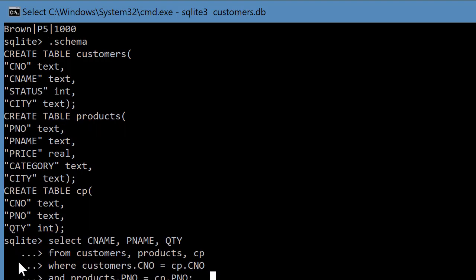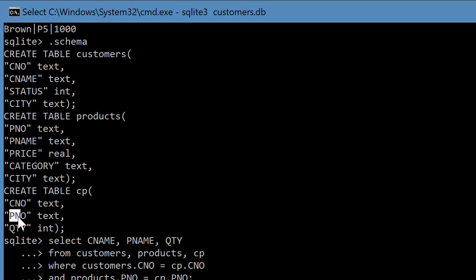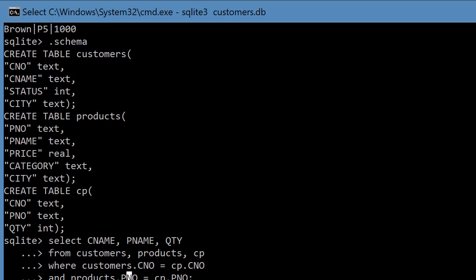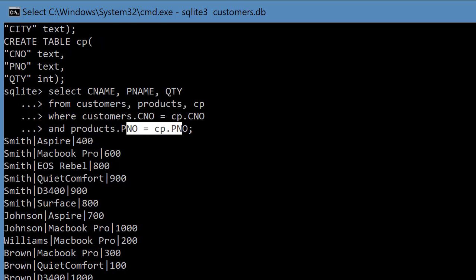So the common column between the customers and the customer products table is customer number, the common column between products and CP is part number. So we take advantage of those common columns by putting an equal to sign like this. And that ensures that you get the data from the other tables.